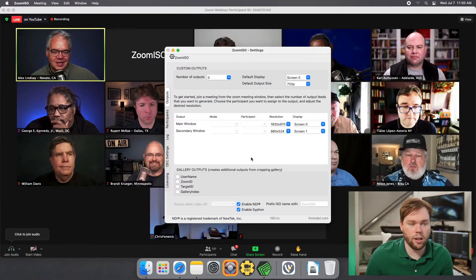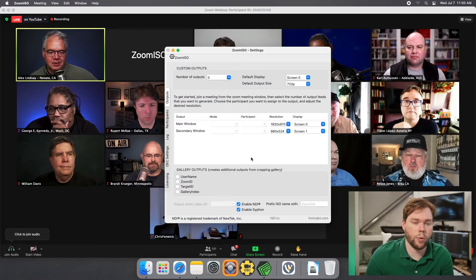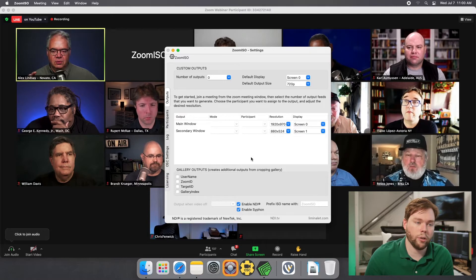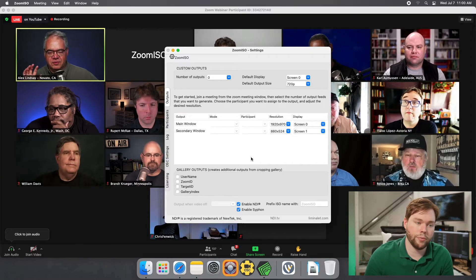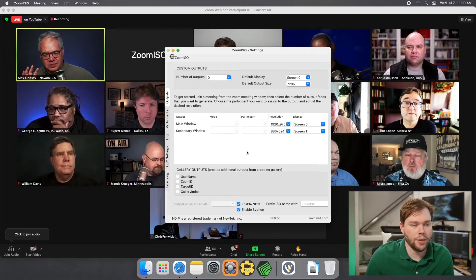So we're going to hop over to the Mac now and take a look at Zoom ISO. You can see I've already logged into a meeting. If you want to learn more about that, you can look at our getting started video on our channel.